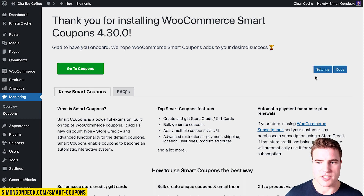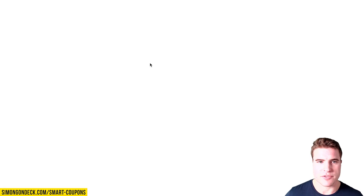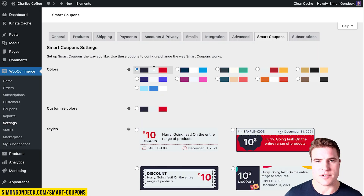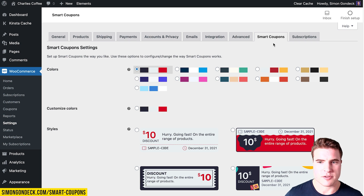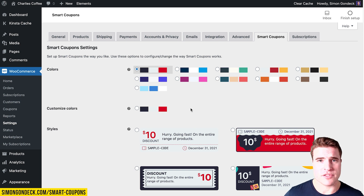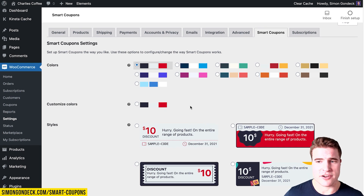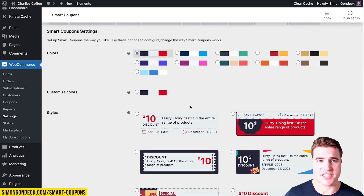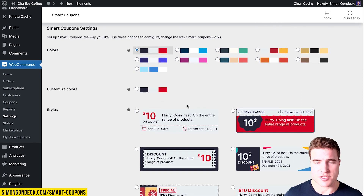I'm going to click Settings and go to the settings of the WooCommerce Smart Coupons plugin, which can also be found under WooCommerce Settings > Smart Coupons. I'm just going to go over the settings that are necessary to get this set up as soon as possible.